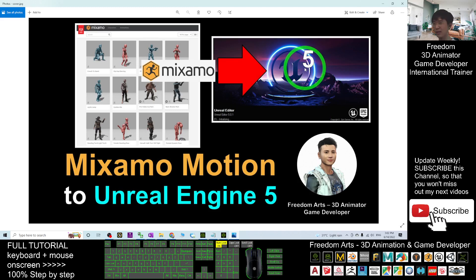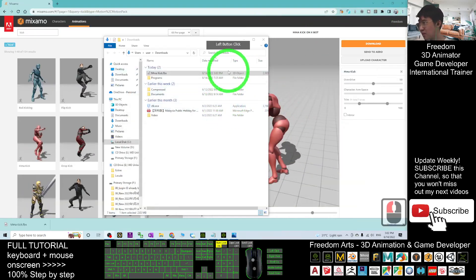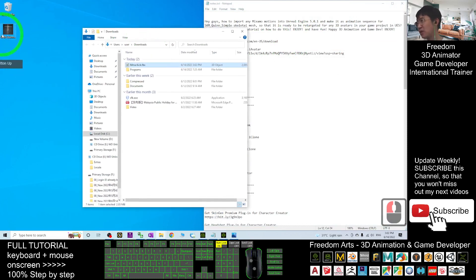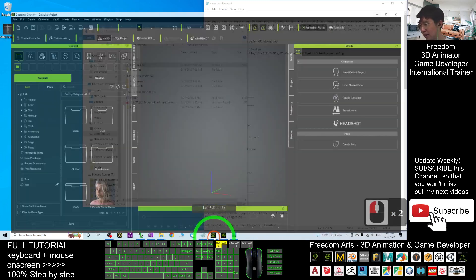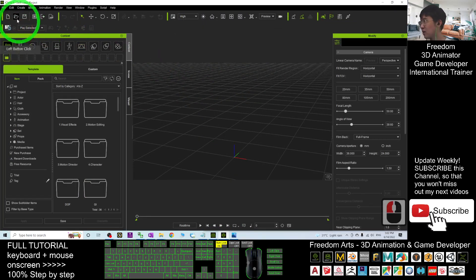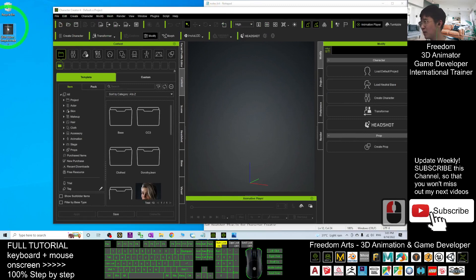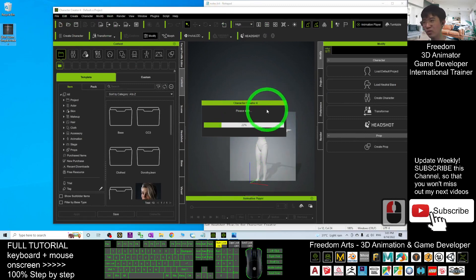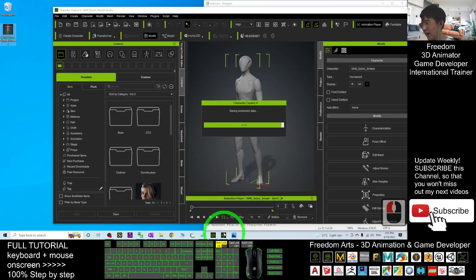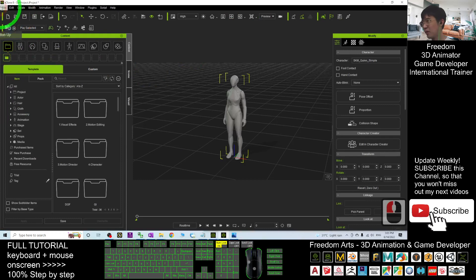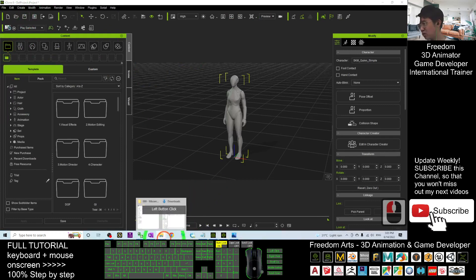Remember: what you want is to import the motion into Unreal Engine 5 to make it an animation sequence for your game project. Close Mixamo. The MMA Kick is here. Make sure you've also downloaded the SKM Queen Simple dot iAvatar. Now open Character Creator 4 and also iClone 8, then drag the SKM Queen Simple into Character Creator 4 to load the iAvatar.